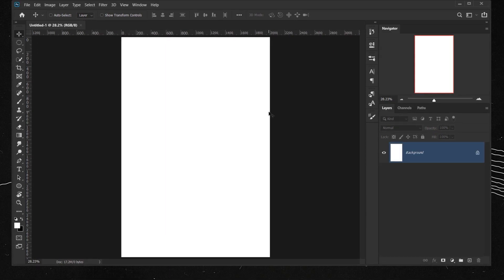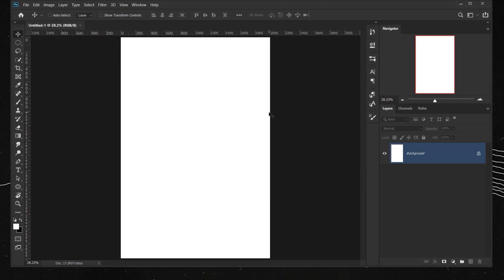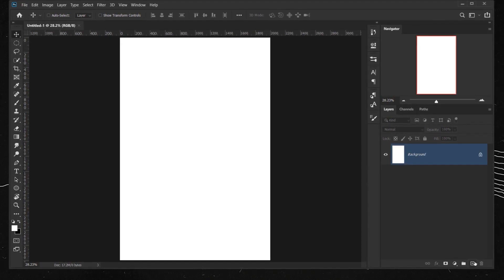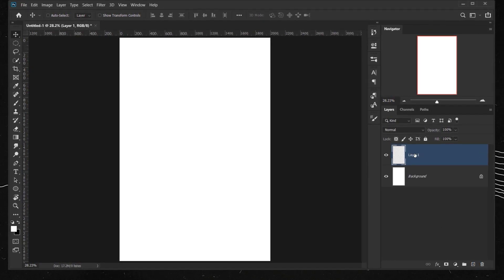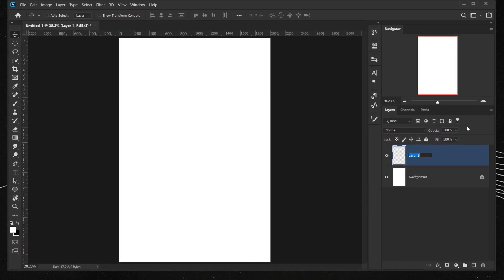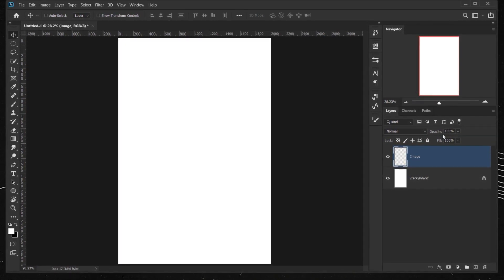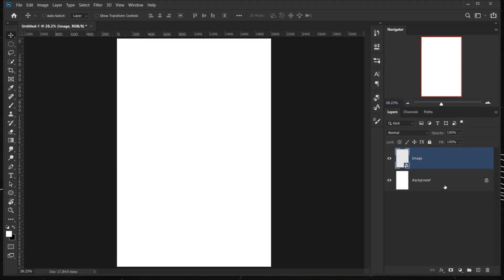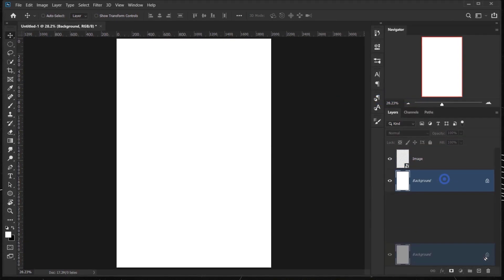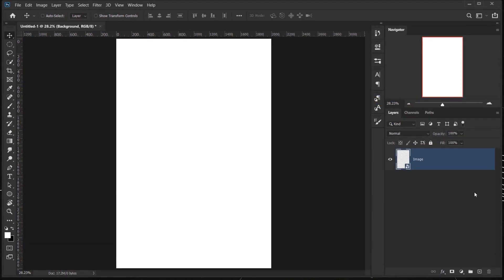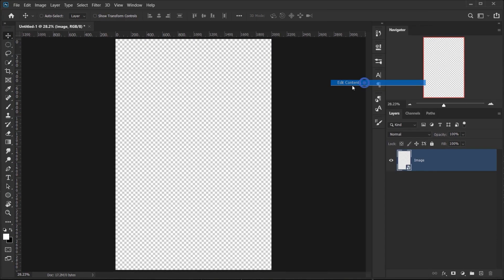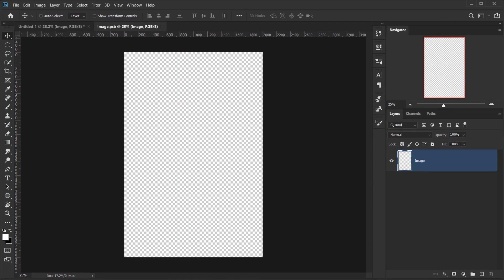I want to use this as a Smart Object so I can just drag another picture and apply the same effect again. Let's create a new layer, call it 'image', right-click and choose Convert to Smart Object, then delete the background. Right-click again and choose Edit Contents.